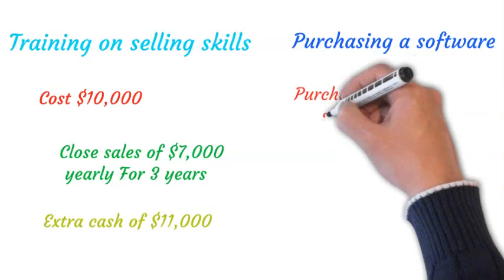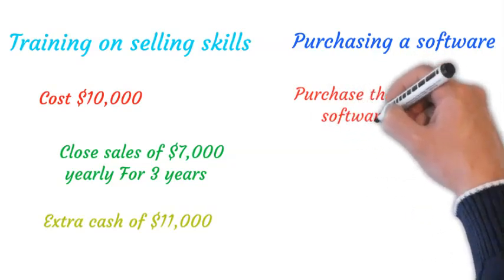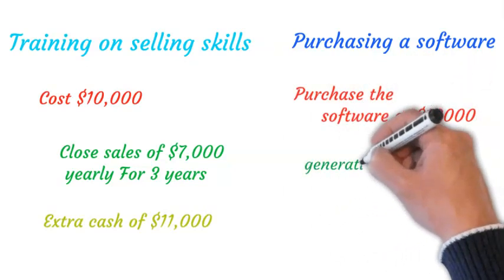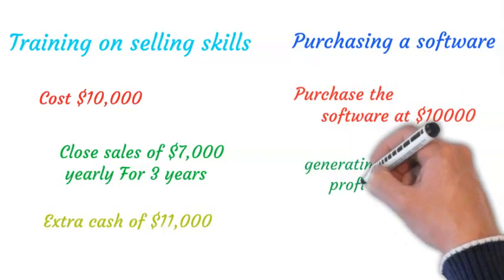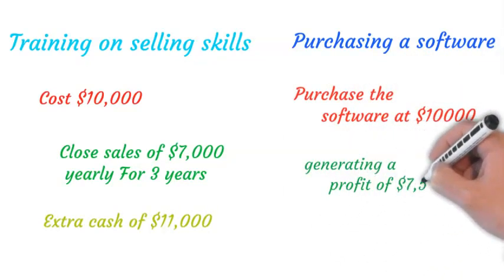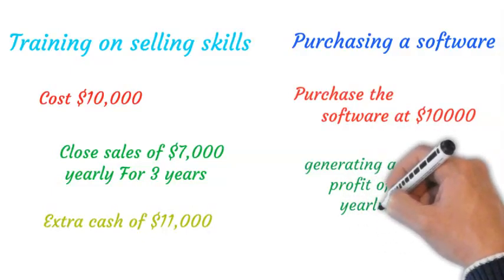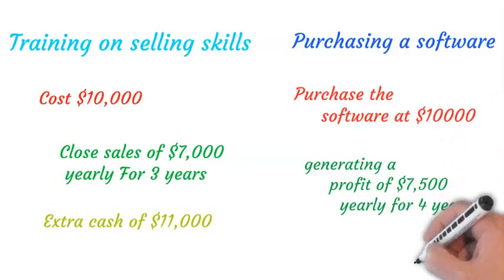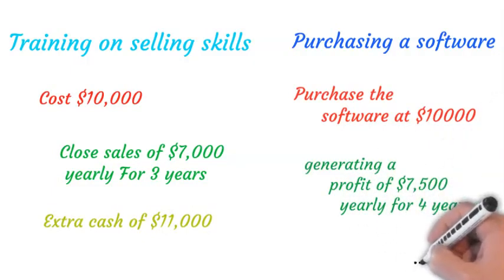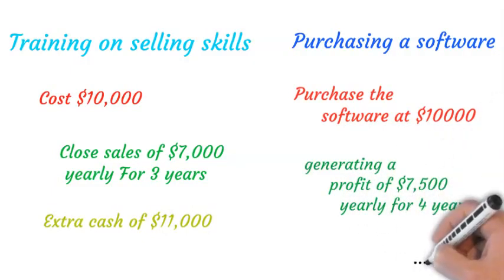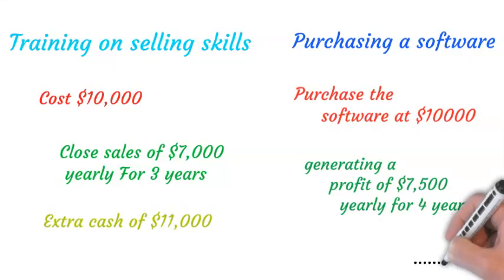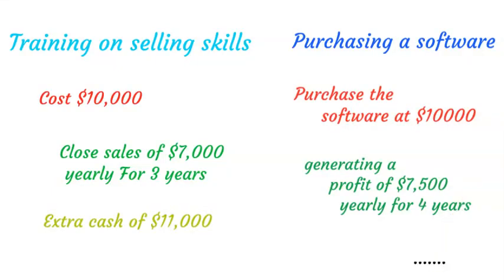But what if you decide to look at the option of purchasing software and you discover that you can purchase the software at $10,000 which will aid in generating a profit of $7,500 yearly for four years until it will be due for change? Will you still go with the first option? I guess not, because purchasing the software will earn you more profit over time.